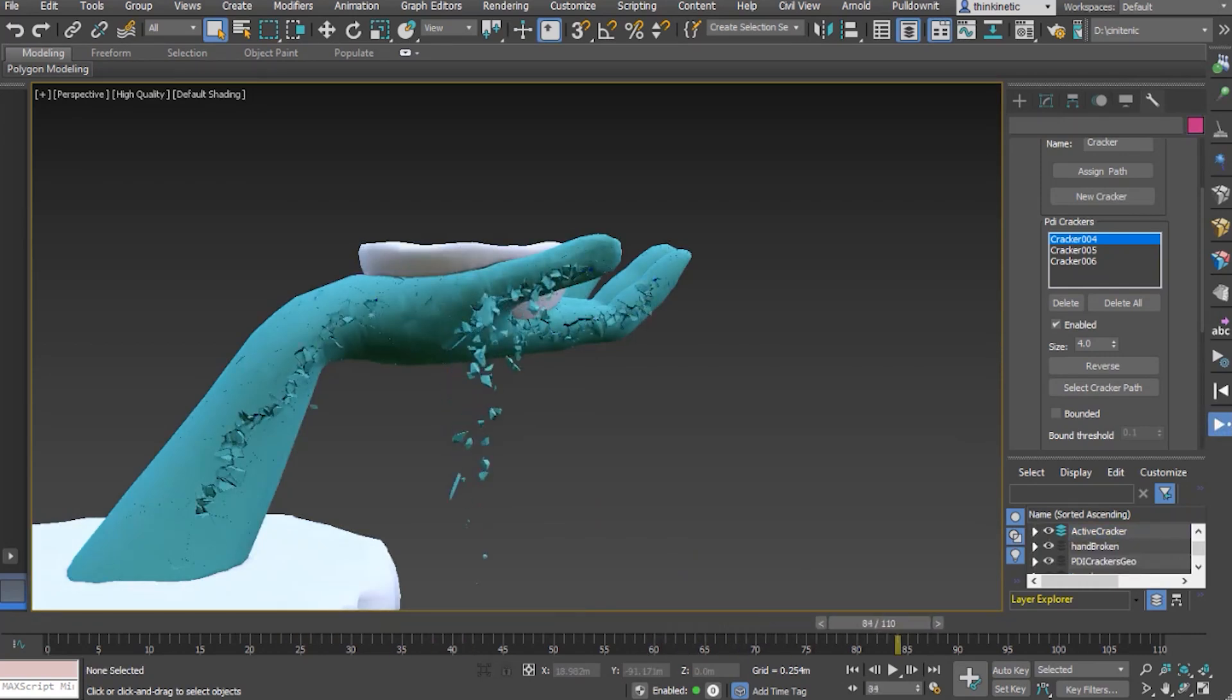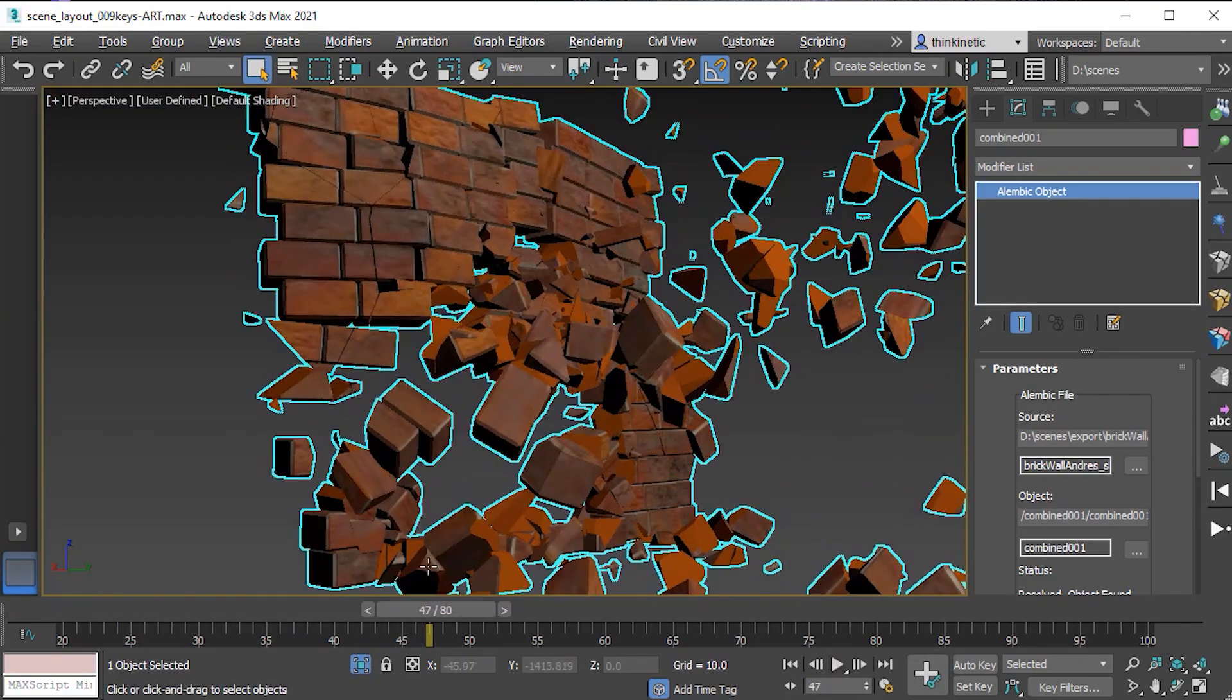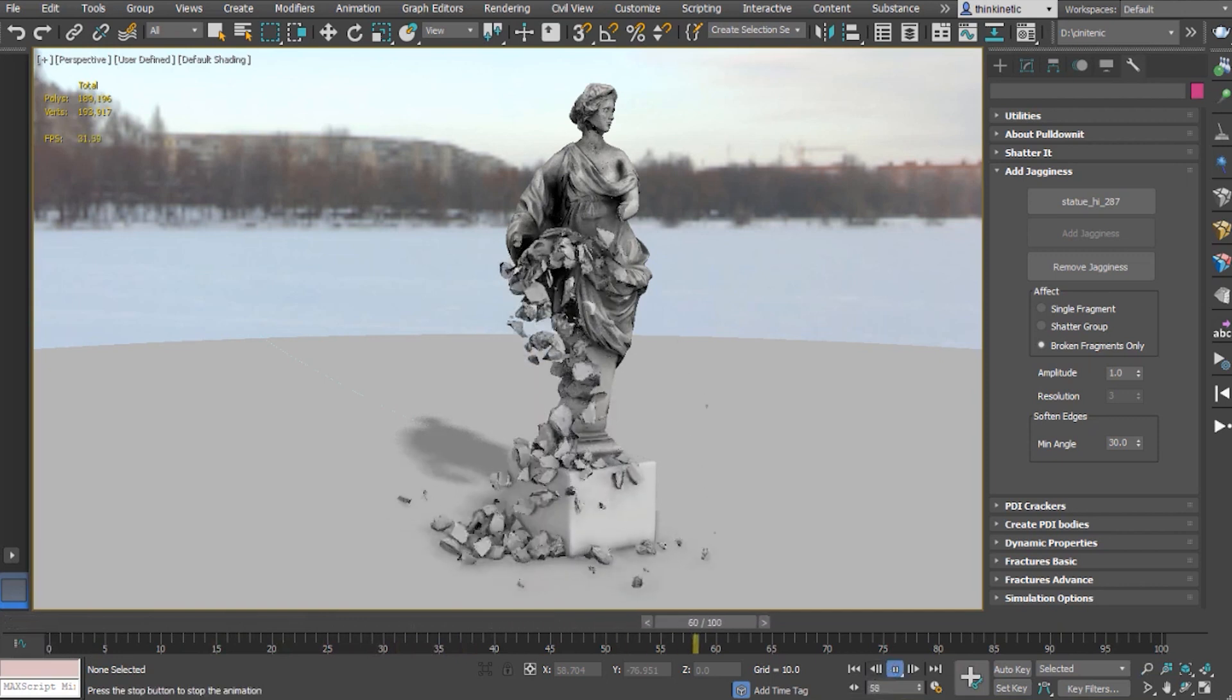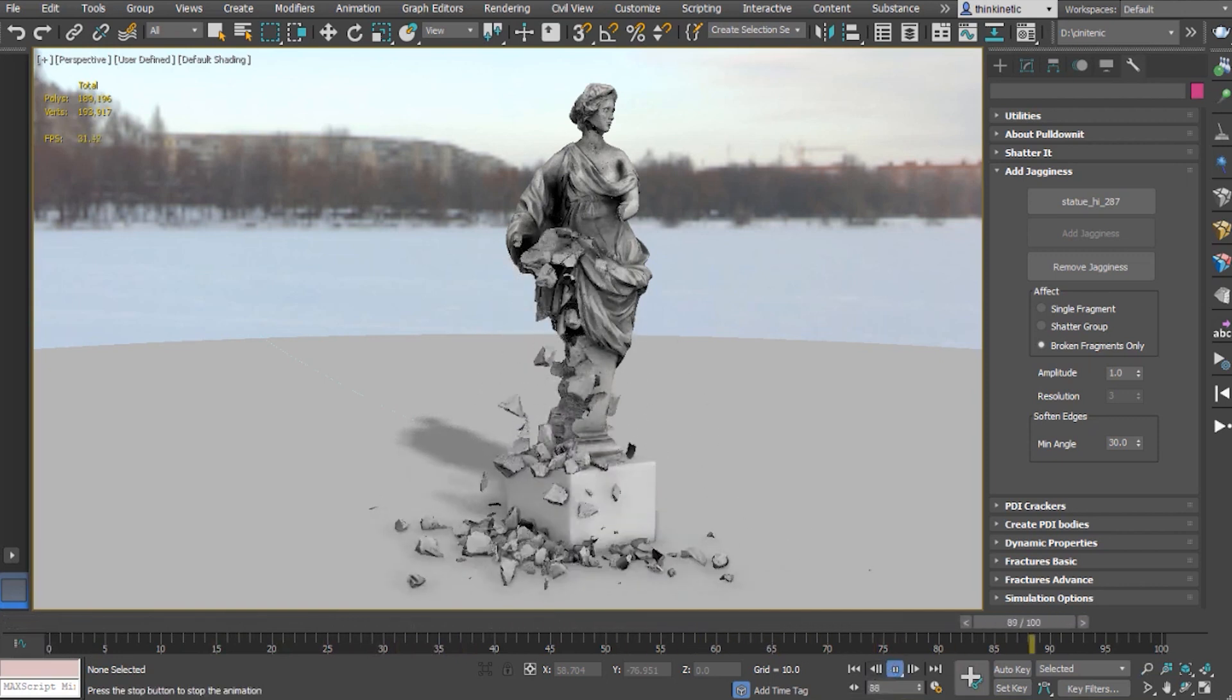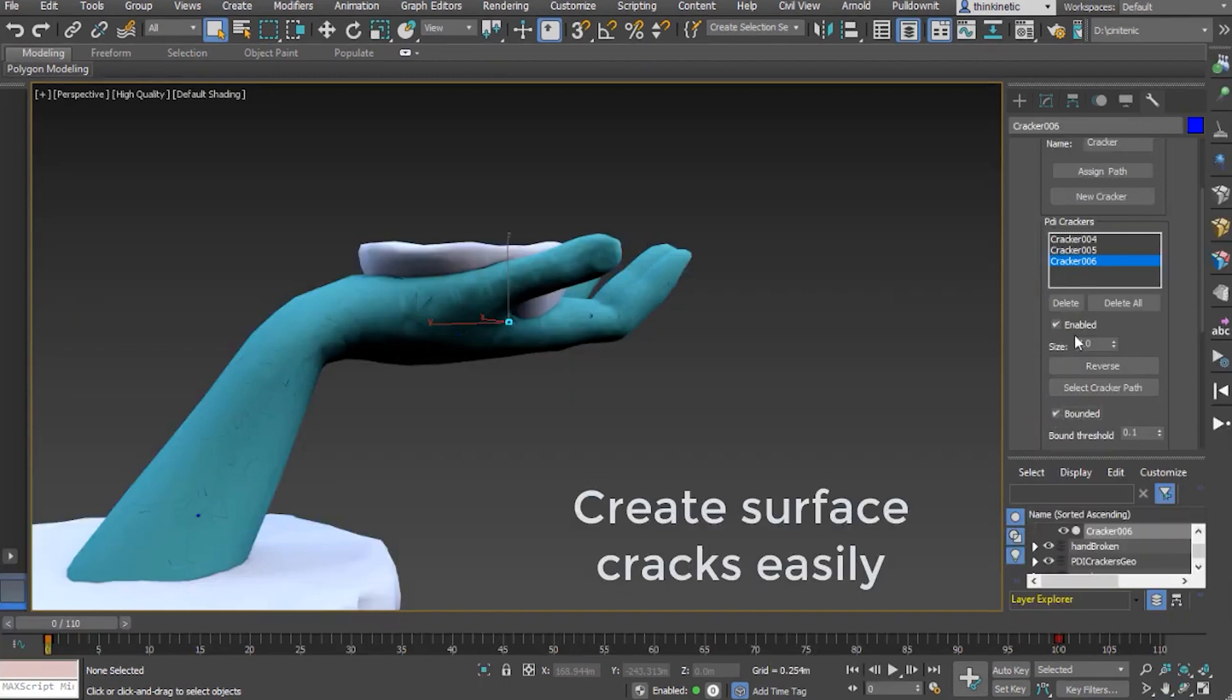Today we're going to talk about another plugin update, which is Pulldown85 for 3ds Max. This latest release elevates the tool's level of maturity with several usability improvements and a set of destruction features.